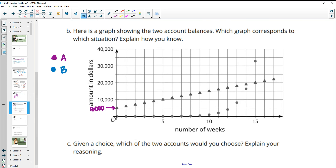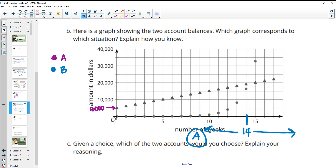Given a choice, which two accounts would you choose? It depends on how many weeks you're going to leave your money in there. If you're leaving it in for under 14 weeks, you'd want to choose A because A is higher up until 14 weeks. But after 14 weeks it changes, so if you're at 15 weeks or more, you're going to want to choose B.